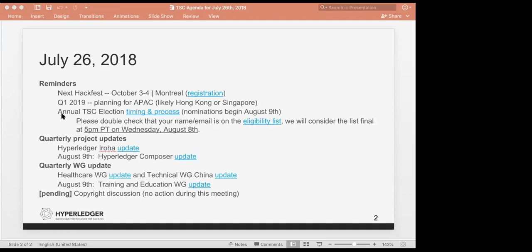Beyond that, the other pressing agenda item is the annual TSC election. We've talked about this the last few weeks. We have pulled together the eligibility list. We continue to update this in real time, but please check to make sure that your name is showing up on there. I will drop this into Rocket Chat.